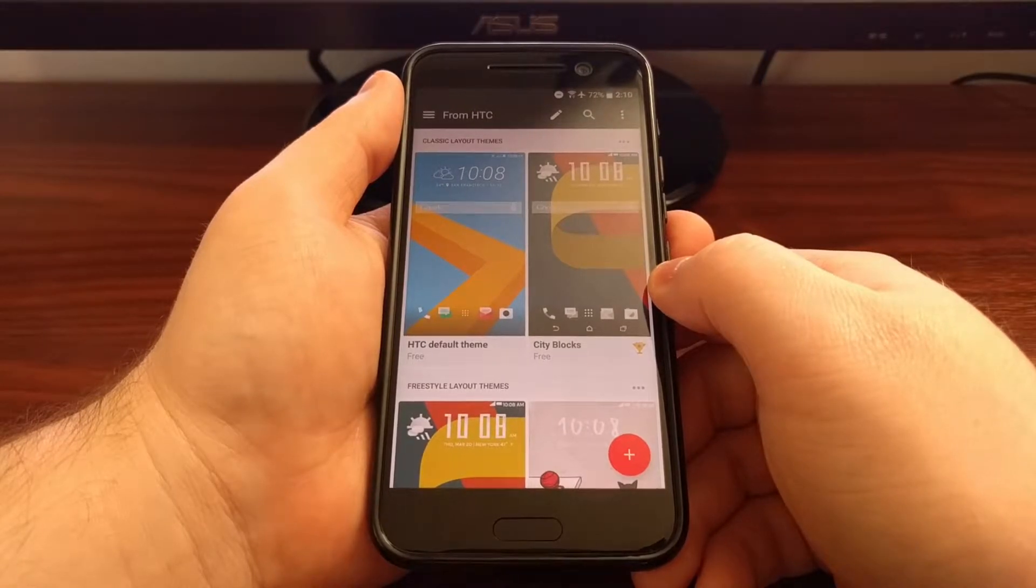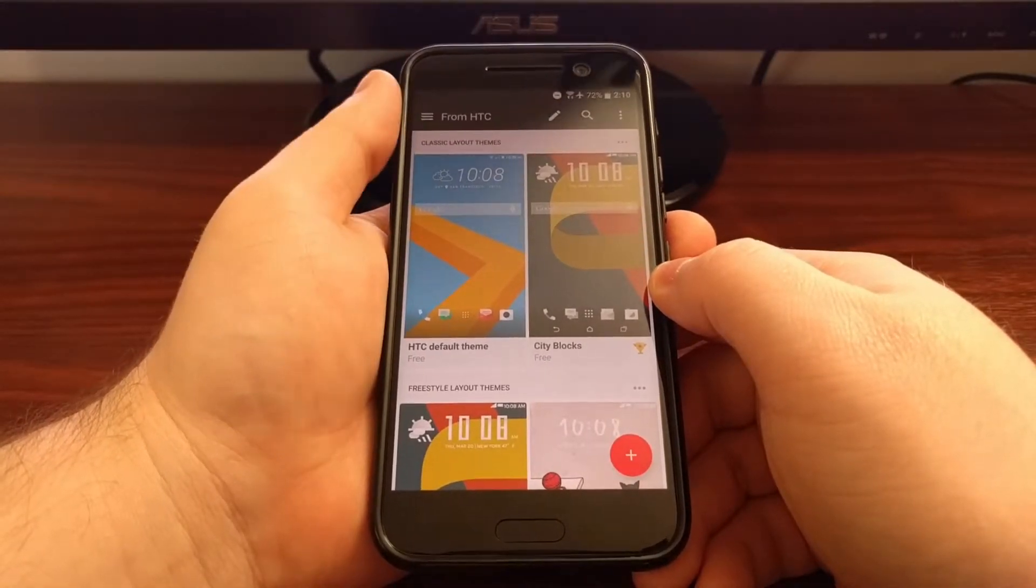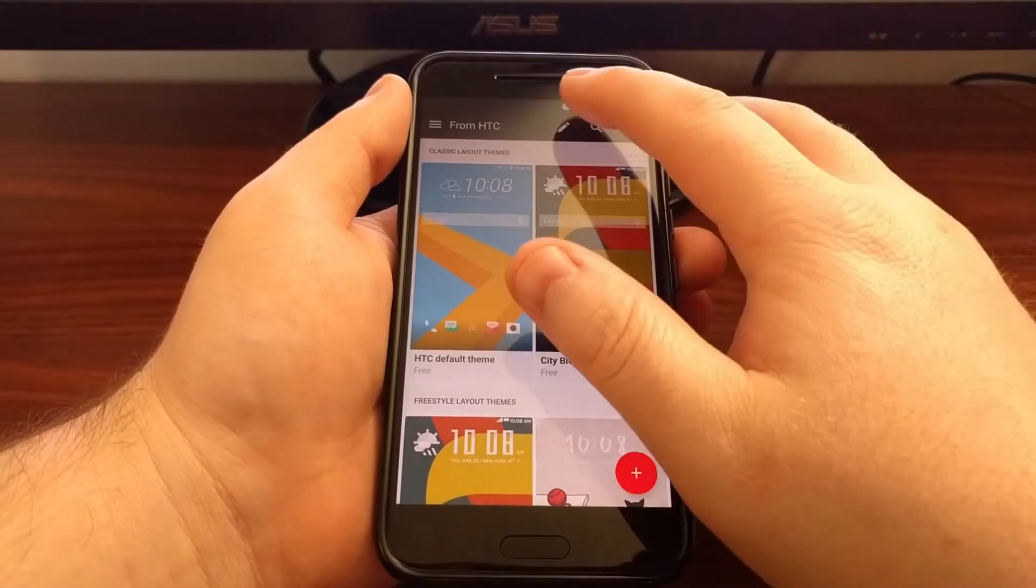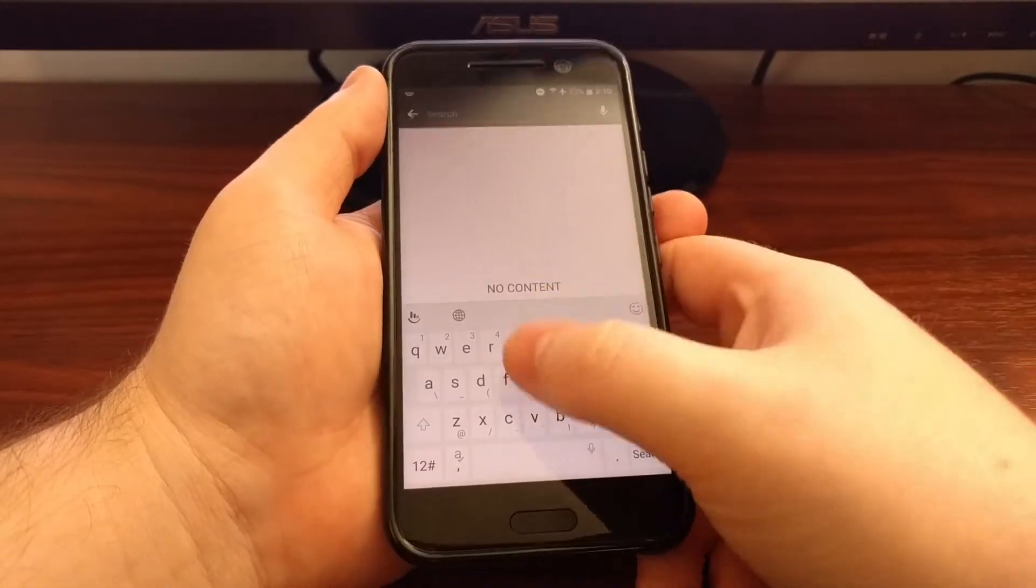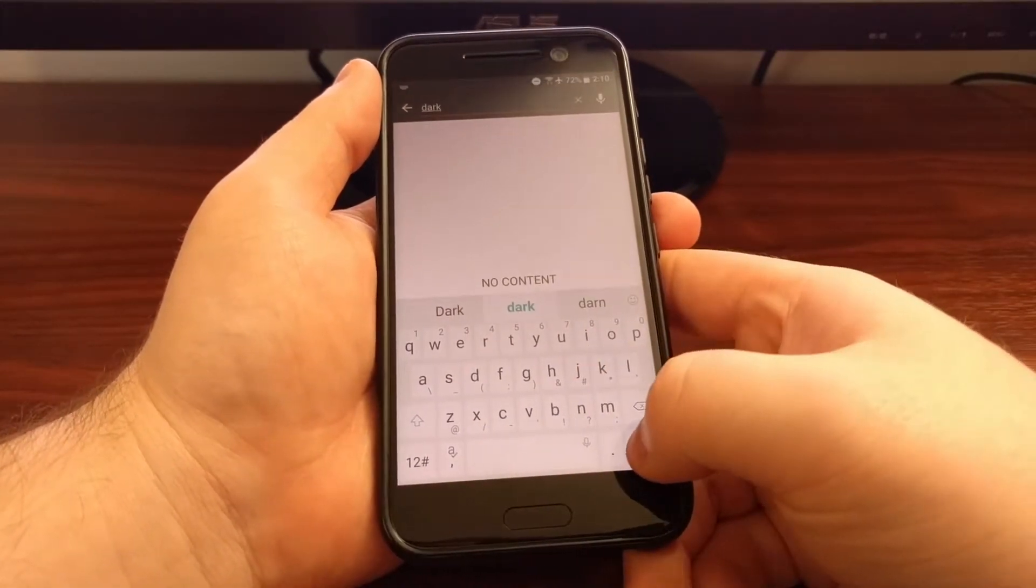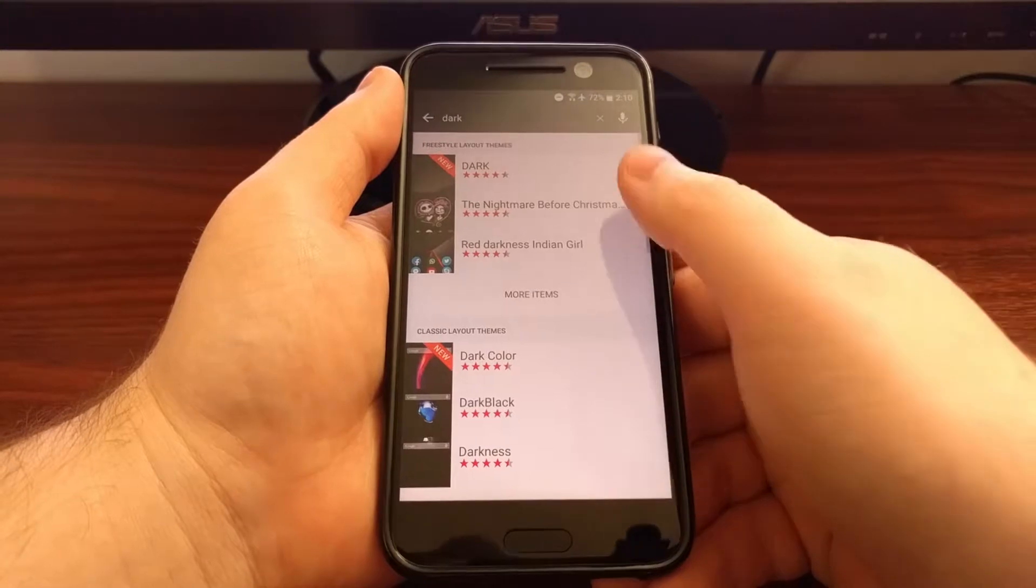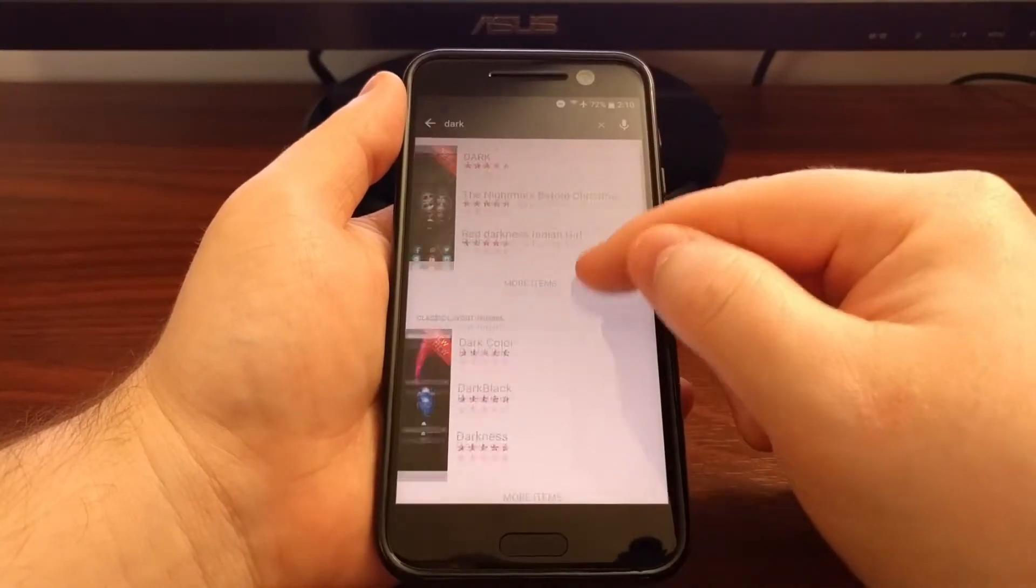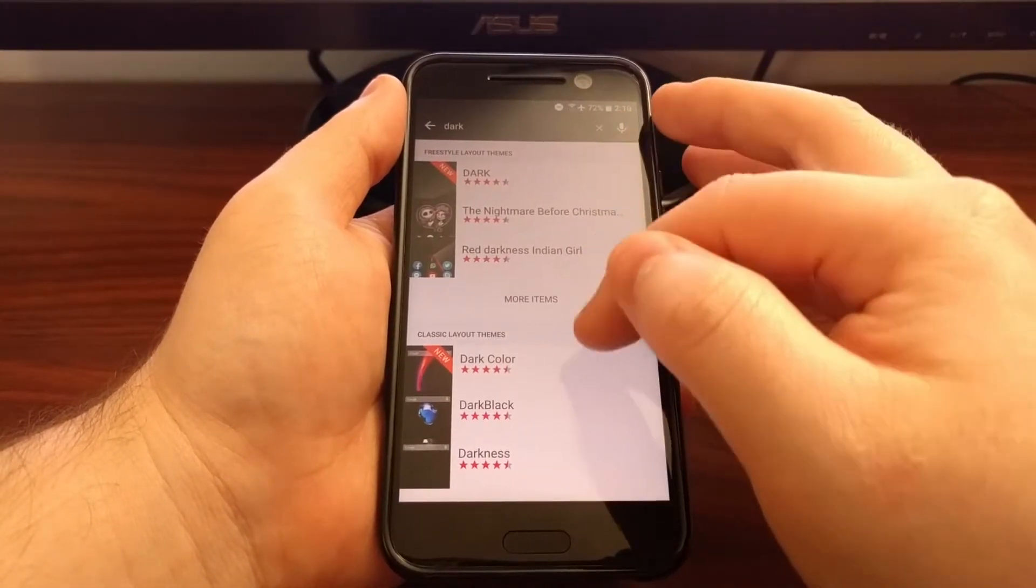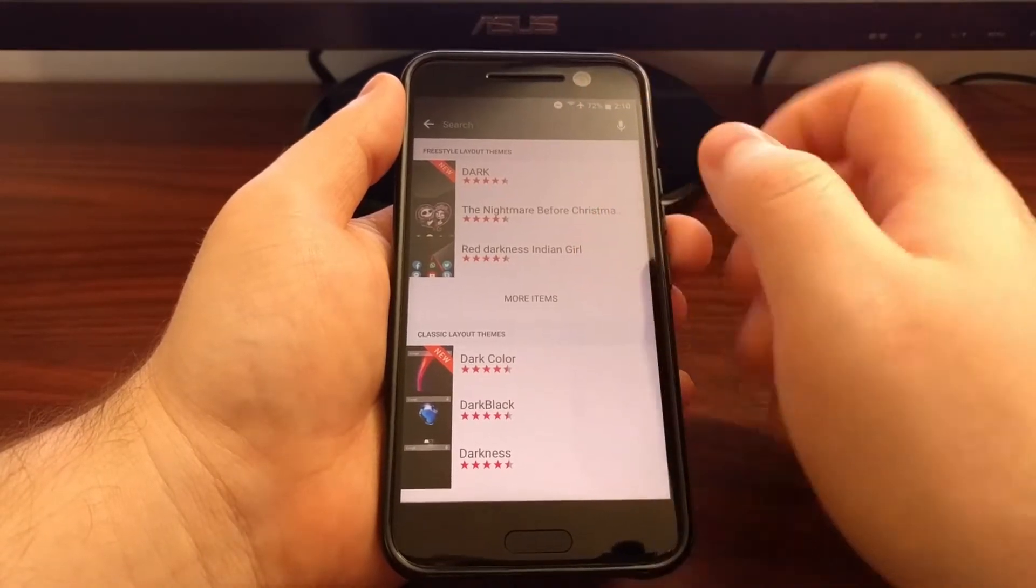This is going to bring up the theme store from HTC. So from here you can search for a lot of things, like say you wanted to download a dark theme. Then we have some both freestyle and classic theme layouts that are dark.